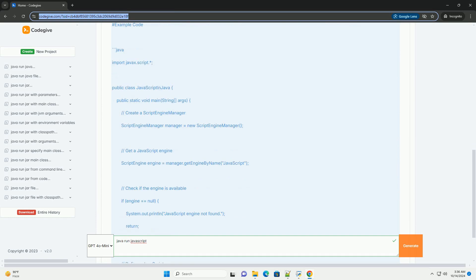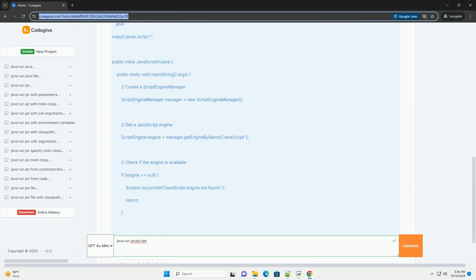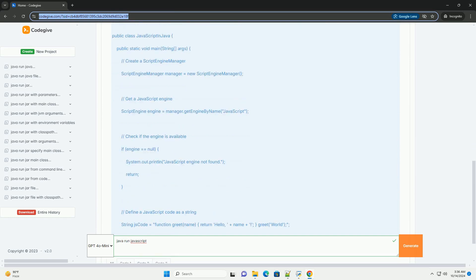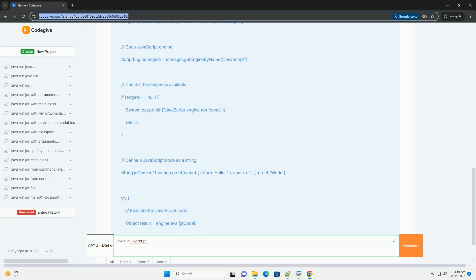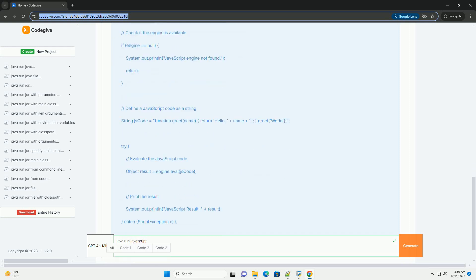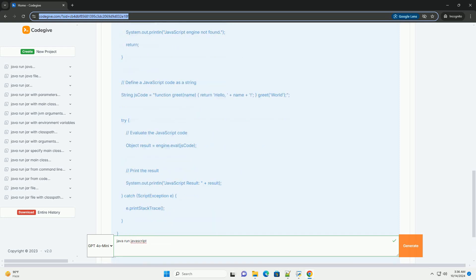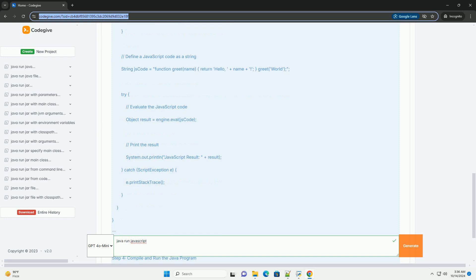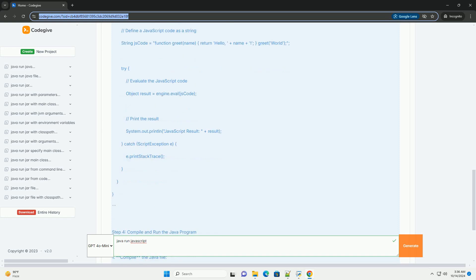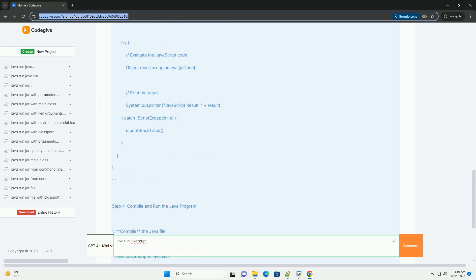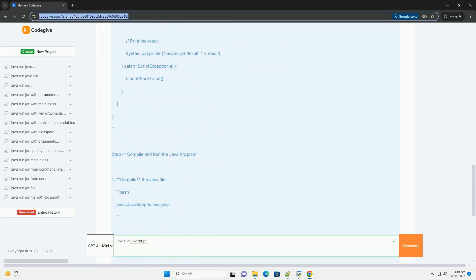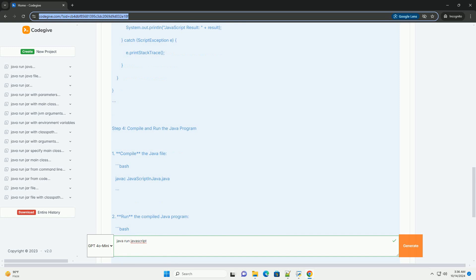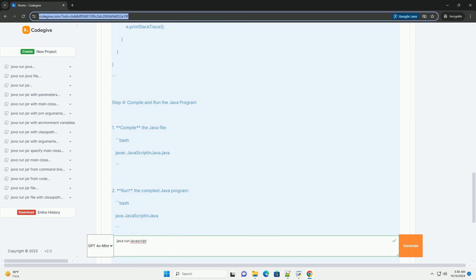This API allows you to execute JavaScript code through the Nashorn engine in Java 8 and earlier, or other JavaScript engines. Here's a step-by-step tutorial on how to run JavaScript from Java using the JavaScripting API.